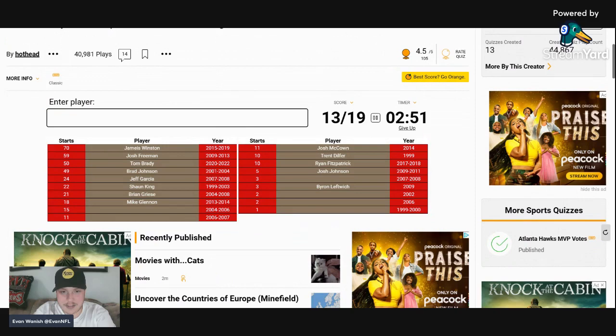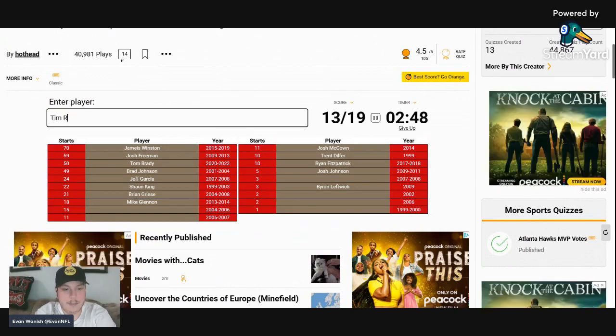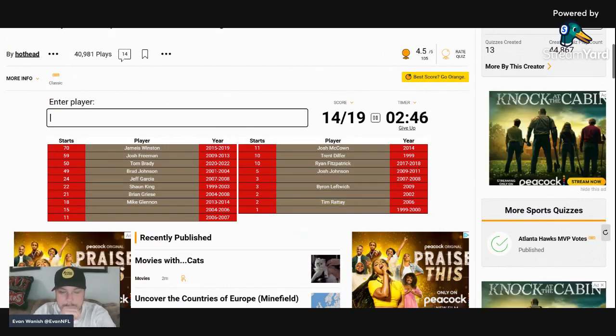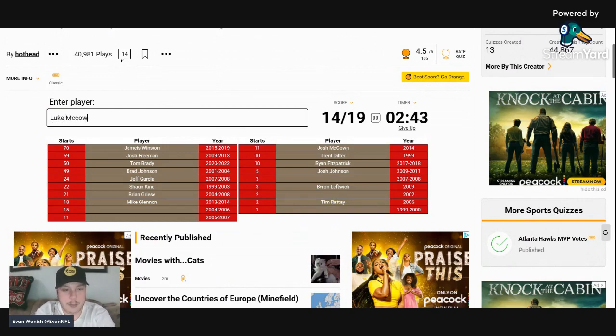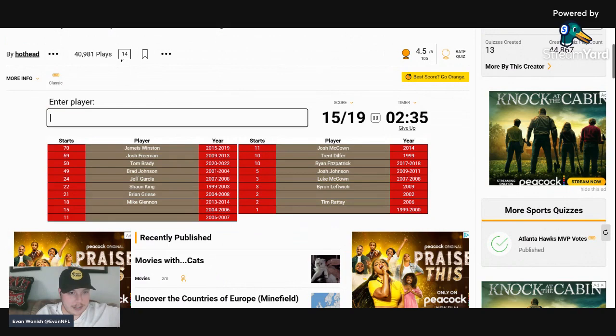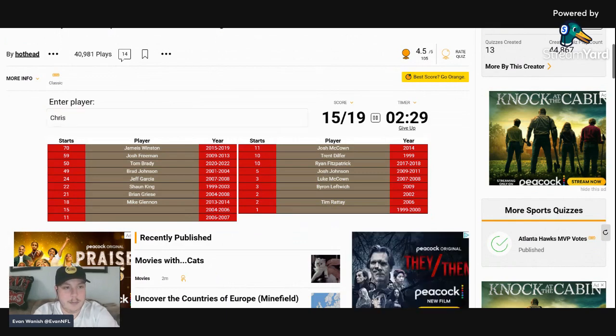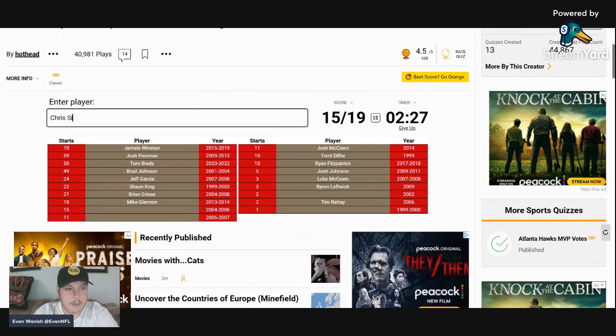The Buccaneers have had some incredible quarterbacks haven't they? Tim Tebow, yep. Luke McCown, right? Yeah, Luke McCown. So we got four more and I got two and a half minutes. 15 starts in 2004-2006, 11 starts 2006-2007. Chris Simms is one of them, that'd be one of them right? Yeah, Chris Simms is there.